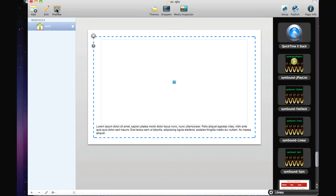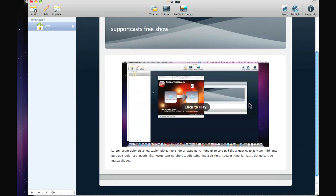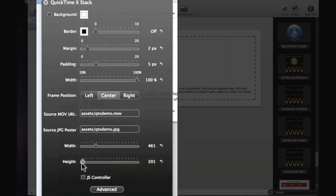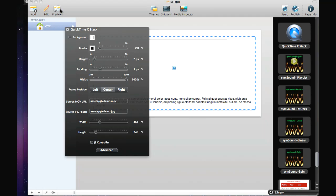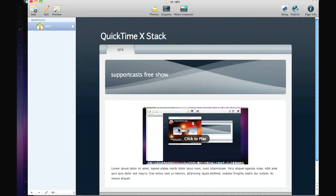Now let's hit preview. We have the poster frame and the click-to-play, already nicely centered. Going back to the stack options, we can actually adjust the size of the video window — I'll make it quite small to show that everything is nicely centered and resized for you.